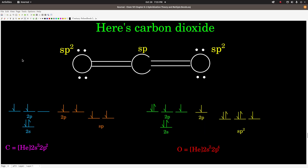Now let's look at one more molecule: carbon dioxide, CO2. The central carbon has two electron groups, so it's sp hybridized. The electrons are [He] 2s2, 2p2. When we hybridize, we take the 2s and one of the 2p orbitals to form two equivalent sp hybrid orbitals, leaving two unhybridized 2p orbitals behind. That's important because this carbon is making two pi bonds — one here, one here — so it needs two different unhybridized p orbitals to do that.